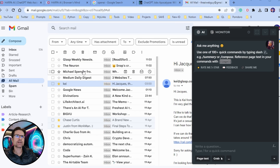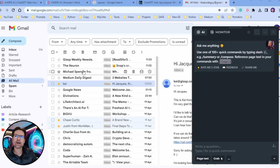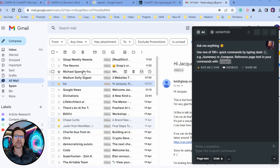The first thing you need to realize about Harpo is that its prompts are page aware. Harpo.ai collects all the content of a web page before sending it to ChatGPT. This ensures the information received by ChatGPT is accurate and organized, which leads to more effective results.